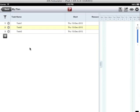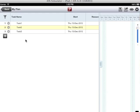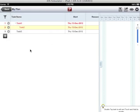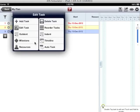I have added three tasks in this plan: task 1, task 2 and task 3. Now I want task 1 to be the summary task or the parent task of task 2 and task 3. So I will require to indent task 2 and task 3. I will tap on this gear icon and tap on the button indent. Same I will do with task 3.